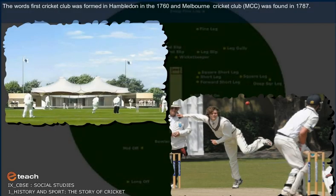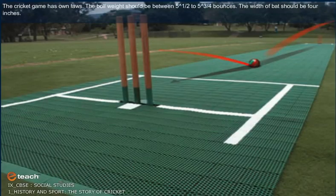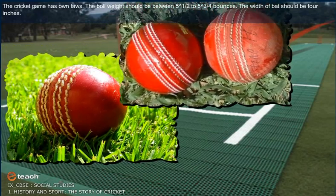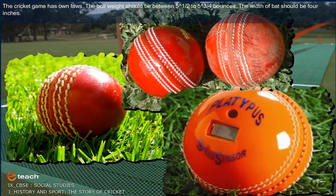The world's first cricket club was formed in Hambledon in 1760, and the Marylebone Cricket Club (MCC) was founded in 1787. Cricket has its own laws: the ball weight should be between 5½ to 5¾ ounces, and the width of the bat should be four inches.